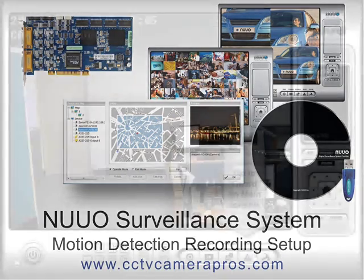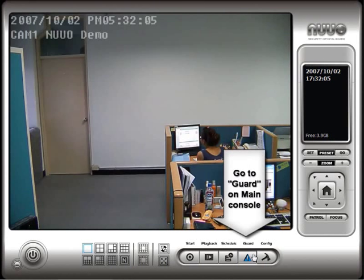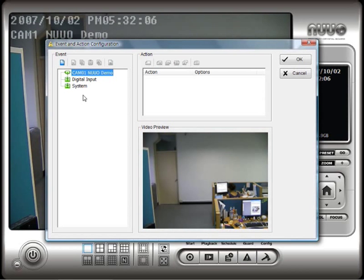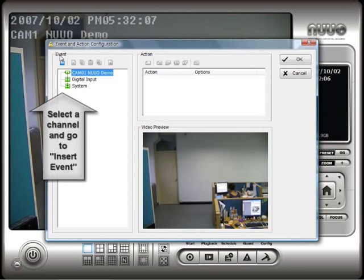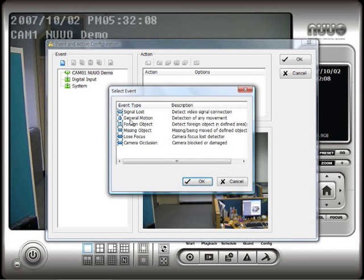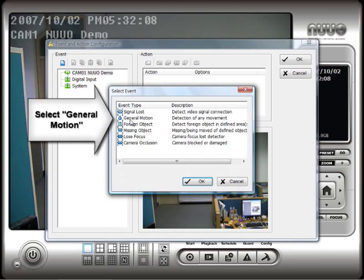Once the main system is started, from the main console, click on the Guard button. Select the camera that you want to configure motion detection for and click on the Event button to select the type of event you want to program for this camera. Select General Motion on the Event Type screen and click OK.